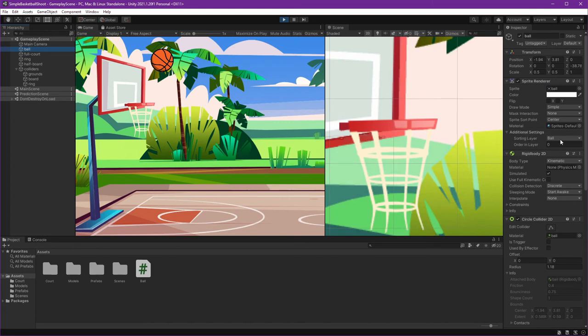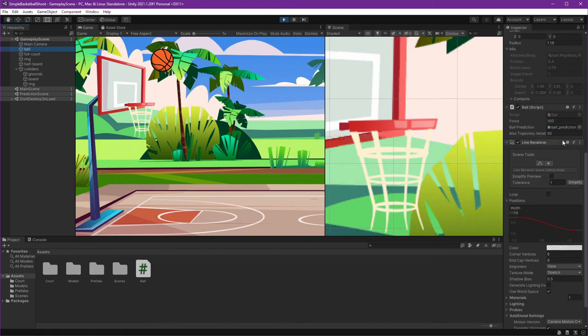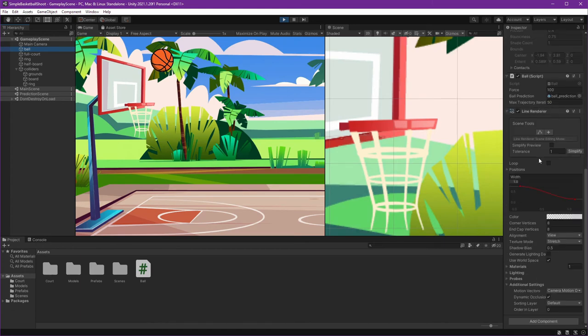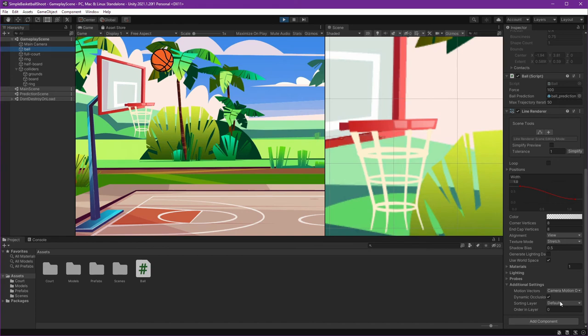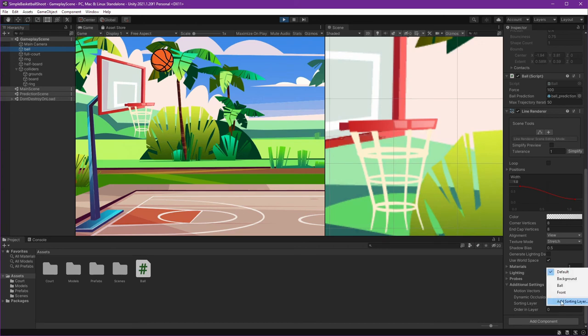The sorting layer is in the wall, but the line renderer is using sorting layer default, which is the bottom of wall. You can see it on additional settings in line renderer, so we can just change the sorting layer to front.